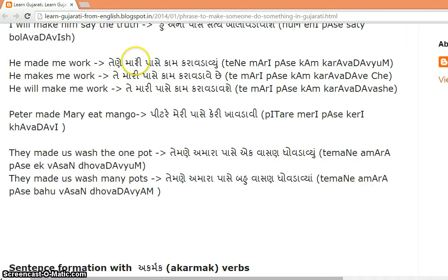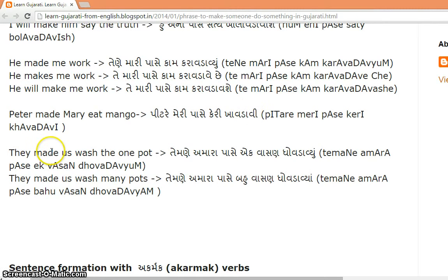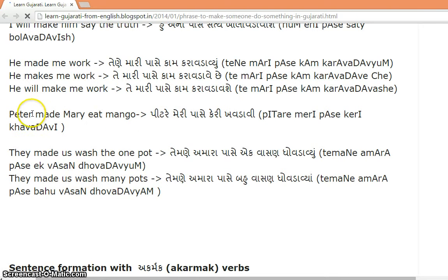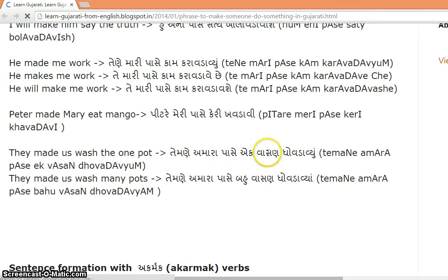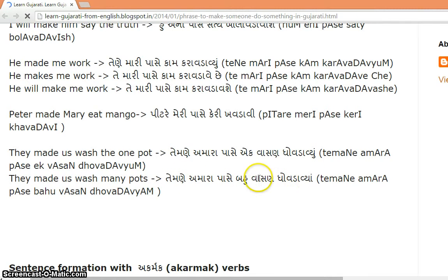'He made me work.' 'He will make me work.' 'Peter made me eat mango': 'Peter e meri paase kerri khavadavi.' Note: the verb form should be 'khavadavi.' 'They made us wash one pot': 'Te mne amara paase ek vahasana dhovdavyun' — because it is one pot, so 'dhovdavyun.' 'They made us wash many pots': 'Te mne amara paase bahu vahasana dhovdavyaan' — many pots, so 'dhovdavyaan.'